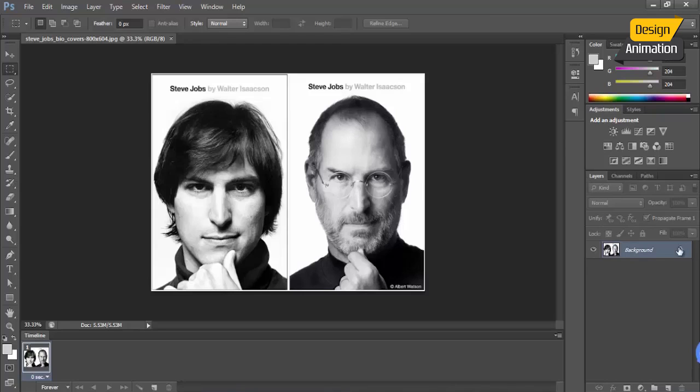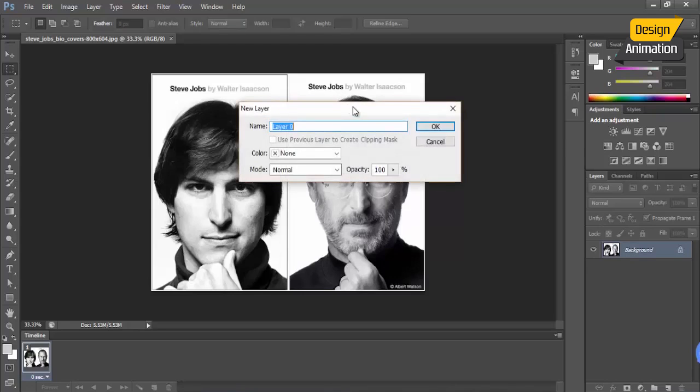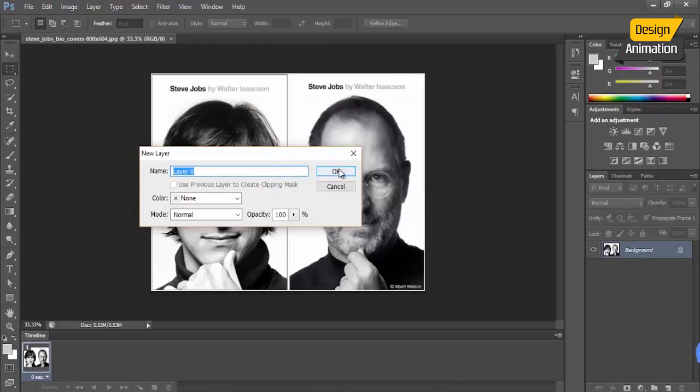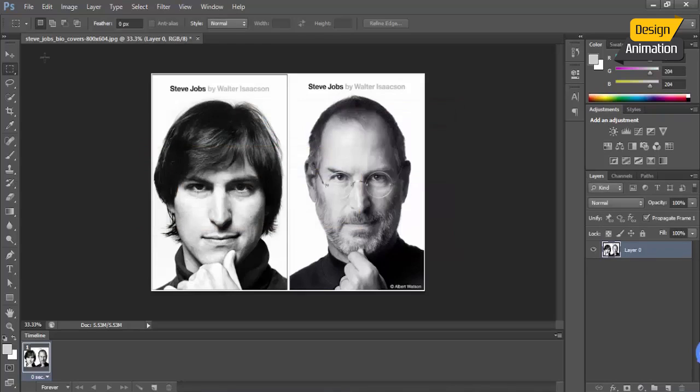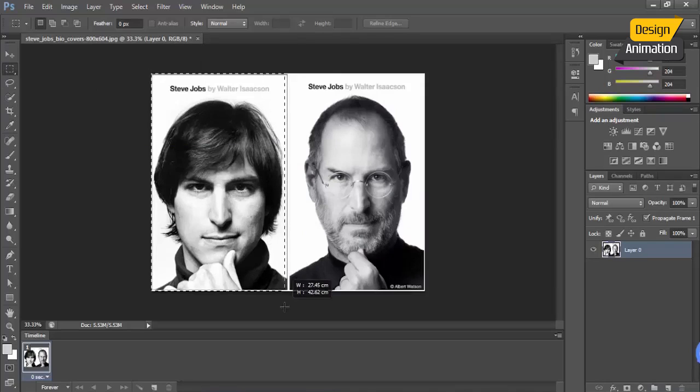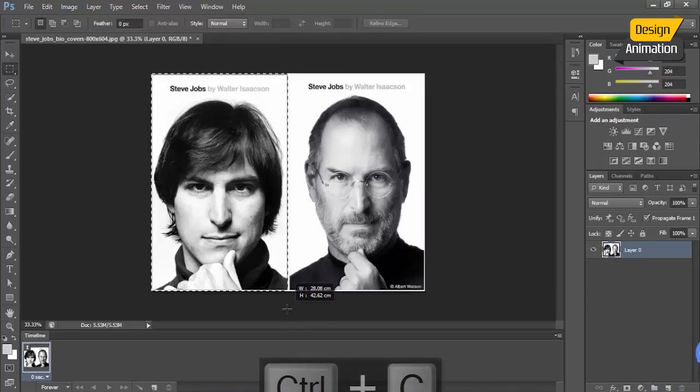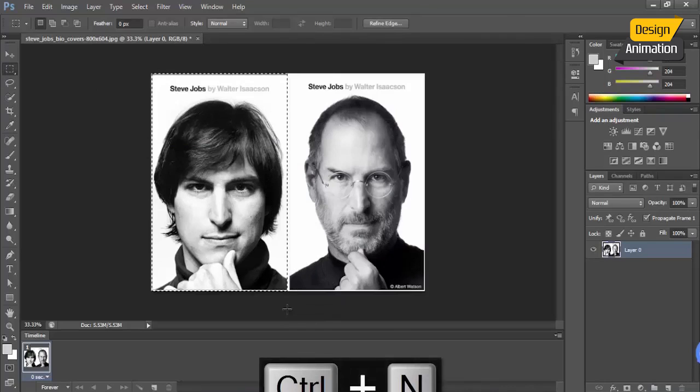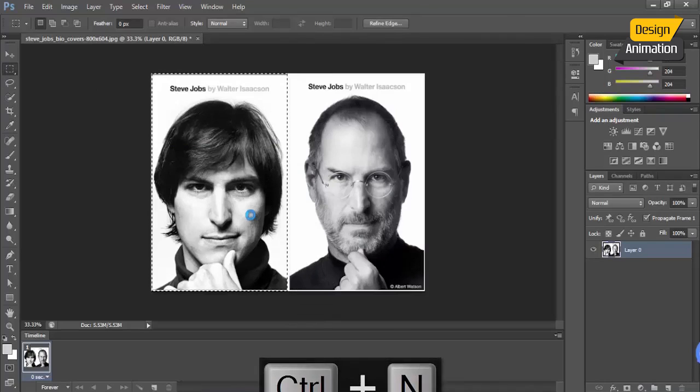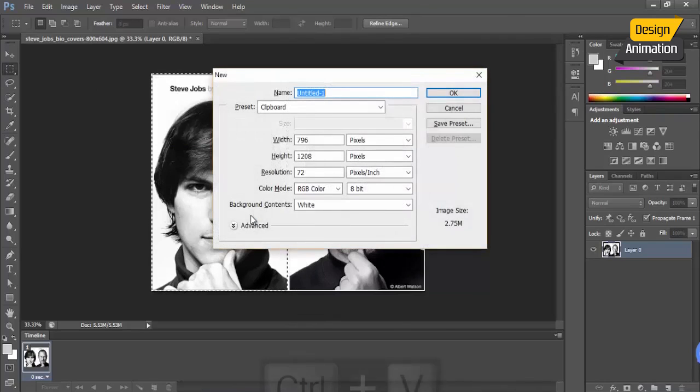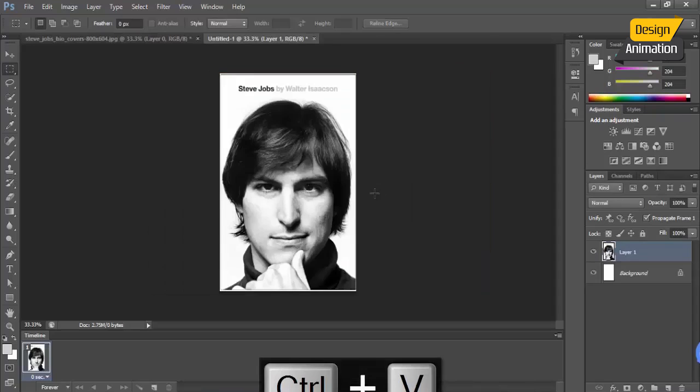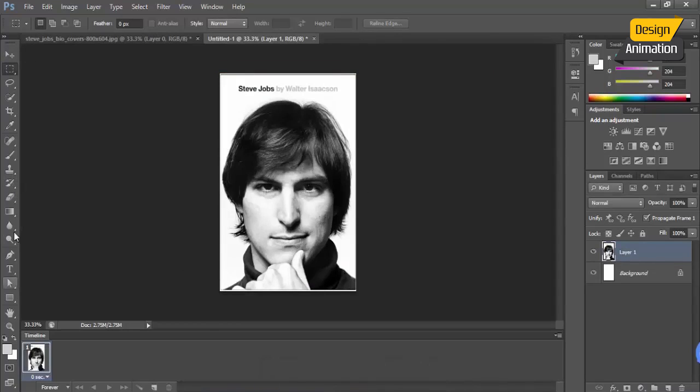For example, in here I'm just going to unlock this layer and let's copy one image, the first image in here. Also, Control+C, Control+N for creating new, and also click OK, paste it in here with Control+V.